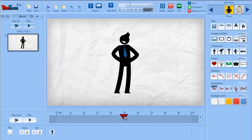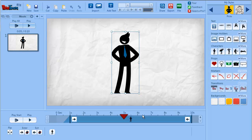Here you have the playhead, which shows you on which second you are at the moment. And if you have an object on the stage, you can select it, and then you also see the duration bar of that object.